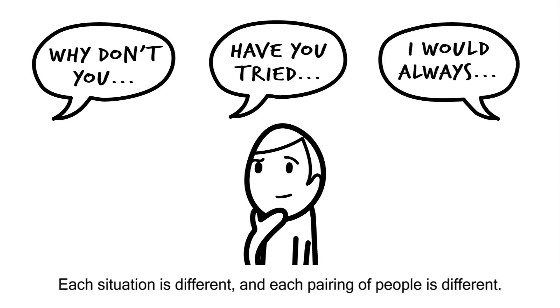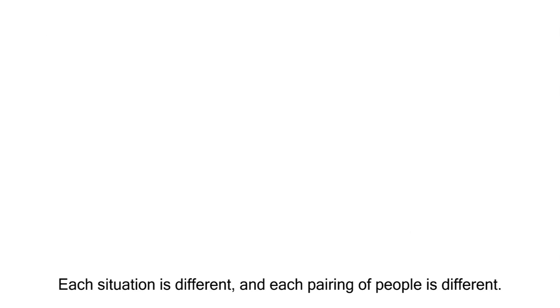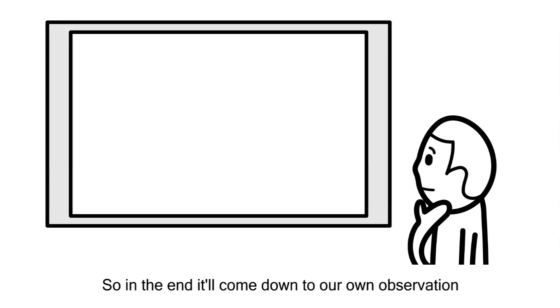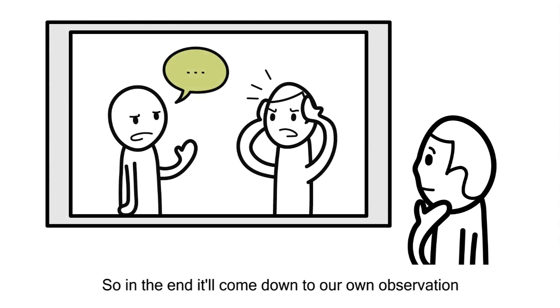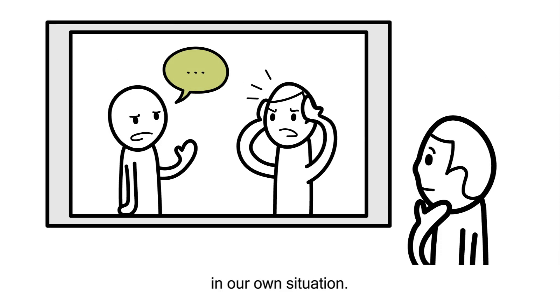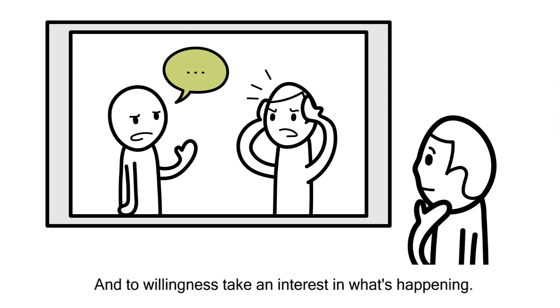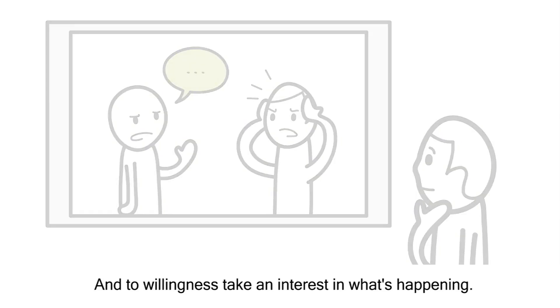It's useful to imagine a range of different ways in which someone in our situation might respond, and then choose the options that are most constructive and humane to all parties.